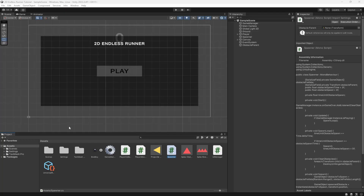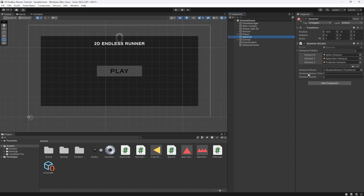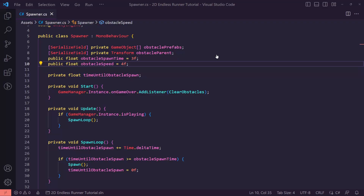What is going on, fellow game developers? My name is Muddy Wolf, and in today's video we're continuing our 2D endless runner tutorial. In this video we are going to be making our game get more difficult over time — making our spawner object spawn faster and the obstacles get faster over the time of playing. So let's get right into it.